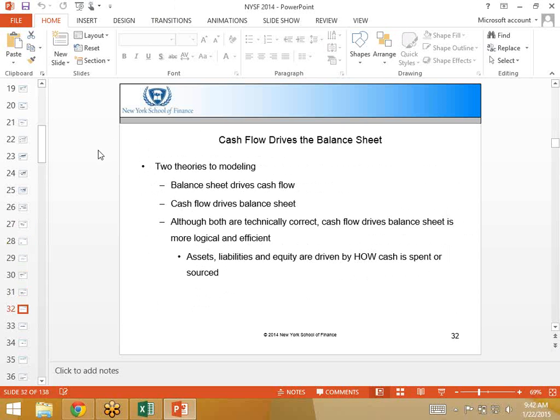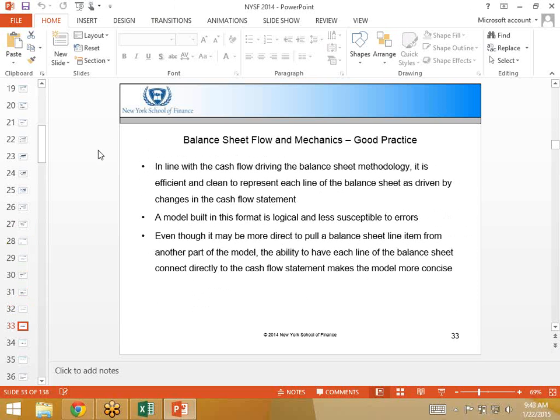My recommendation was to build a model where the cash flow drives the balance sheet because it's a more logical approach. The idea of taking the balance sheet and backing it to the cash flow could lead to missing some important cash flows, which might be okay if that's all the information you have, but if you had a choice, I'd recommend cash flow driving the balance sheet.